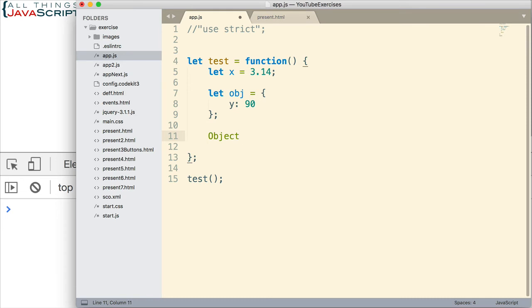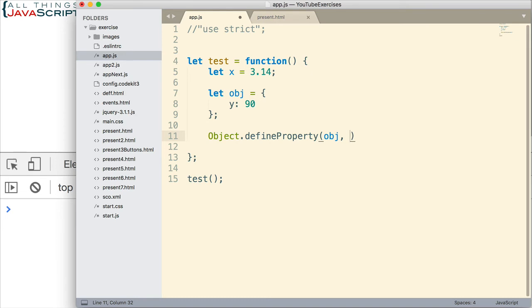And I'm going to set one of the properties equal to 90 in the object. Now I'm going to set that property so it's not writable. Basically, it's a property that we just want to be able to read from. We don't want it changed at all. And so I do that with the define property method that is part of object. And I'm going to set the writable attribute of that property to false.